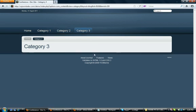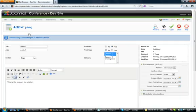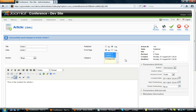Category 3, as you can see, is still empty. We go back to the administrator panel and we want to add it to Category 3. Hit the Control button, click Apply.